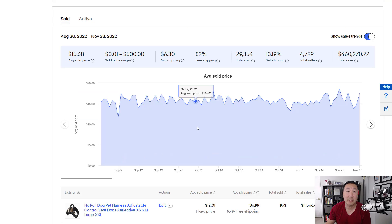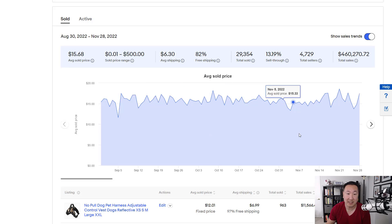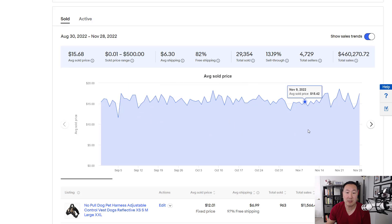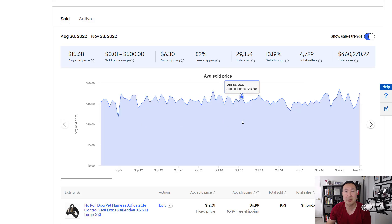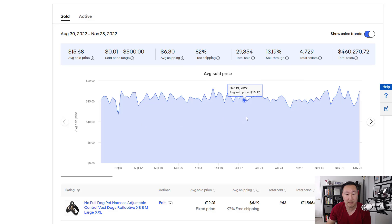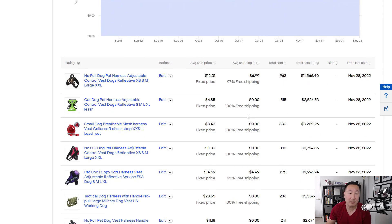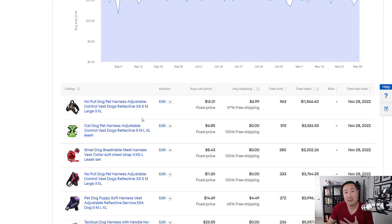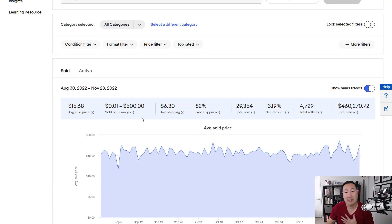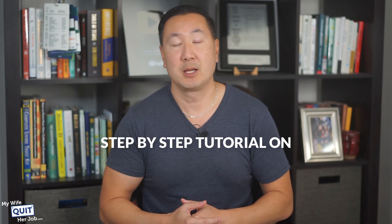This sell-through number is important because it represents the percentage chance that an item is actually going to sell when listed. Typically, I like to look for a sell-through rate of 30% or higher. It also shows that over 29,000 units were sold, 82% offered free shipping, and the average selling price was $15.68. You can also look at the average selling price across the last 90 days to check for major price fluctuations. The price for dog harnesses was pretty stable. The key metric here is the sell-through rate.